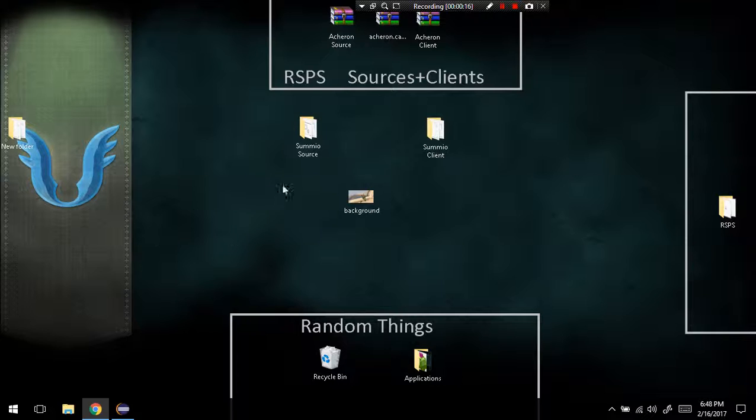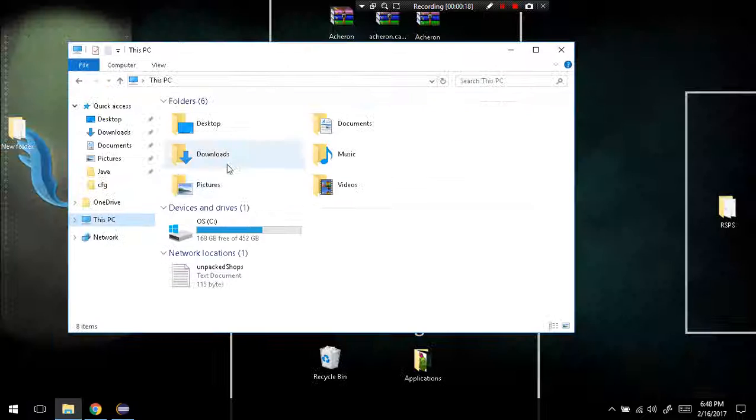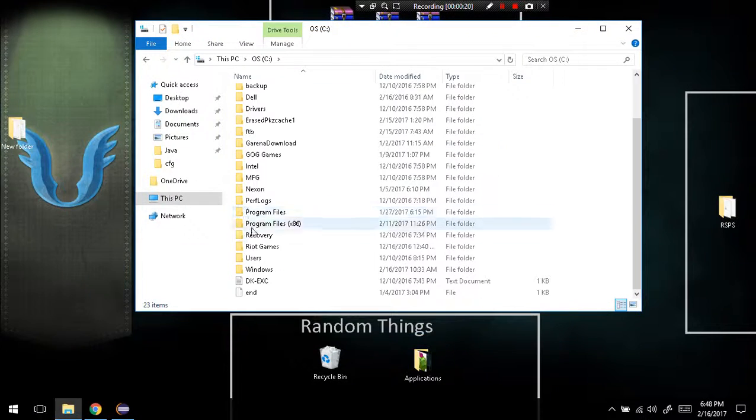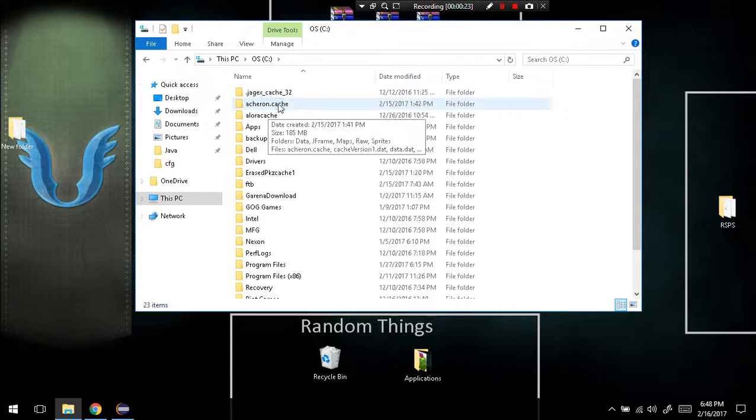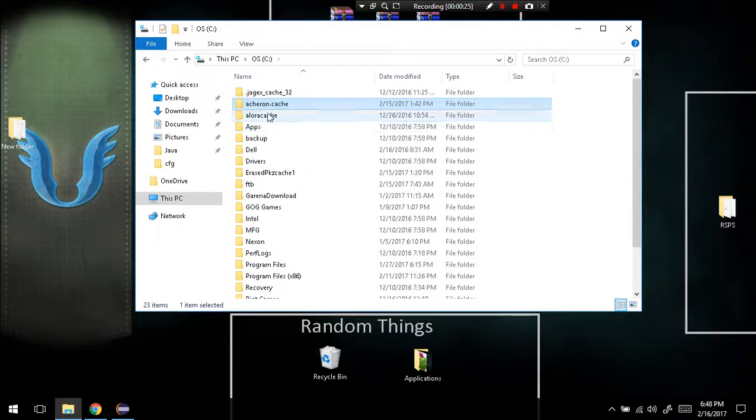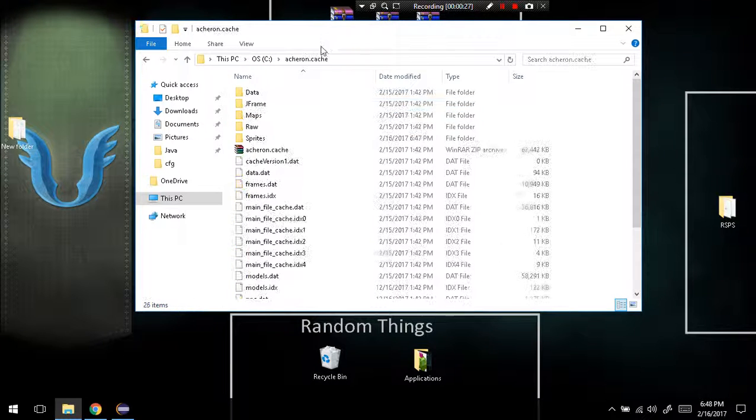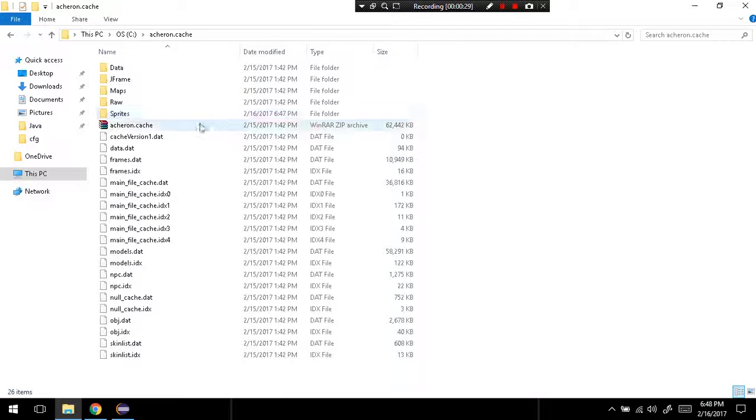Drive. As odd as this sounds, you're going to go to C and find your cache folder. It's usually in your C Drive. This is where mine is, and I'm going to